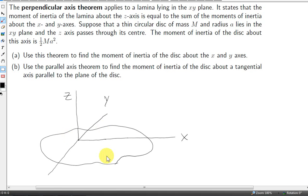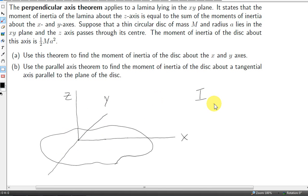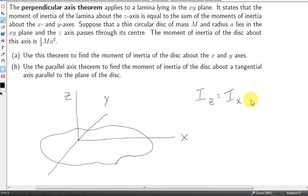Here we have a lamina in the xy plane. The perpendicular axis theorem tells us that the moment of inertia of the lamina about the z-axis is equal to the sum of the moments of inertia about the x and y-axes. The moment of inertia of the lamina about the z-axis can be written i-z, and the perpendicular axis theorem tells us that i-z equals i-x plus i-y.